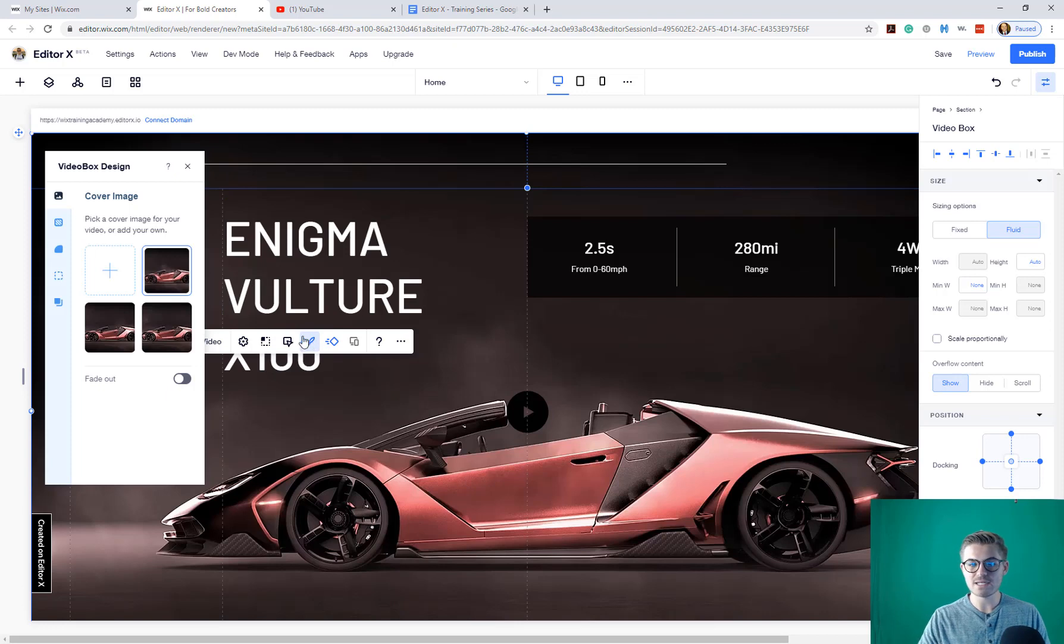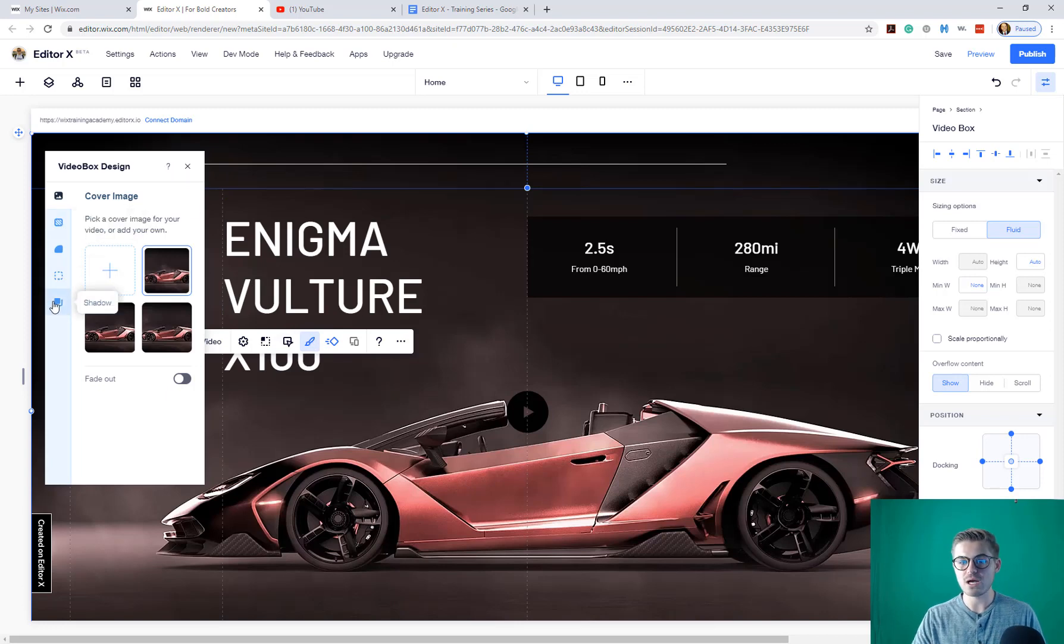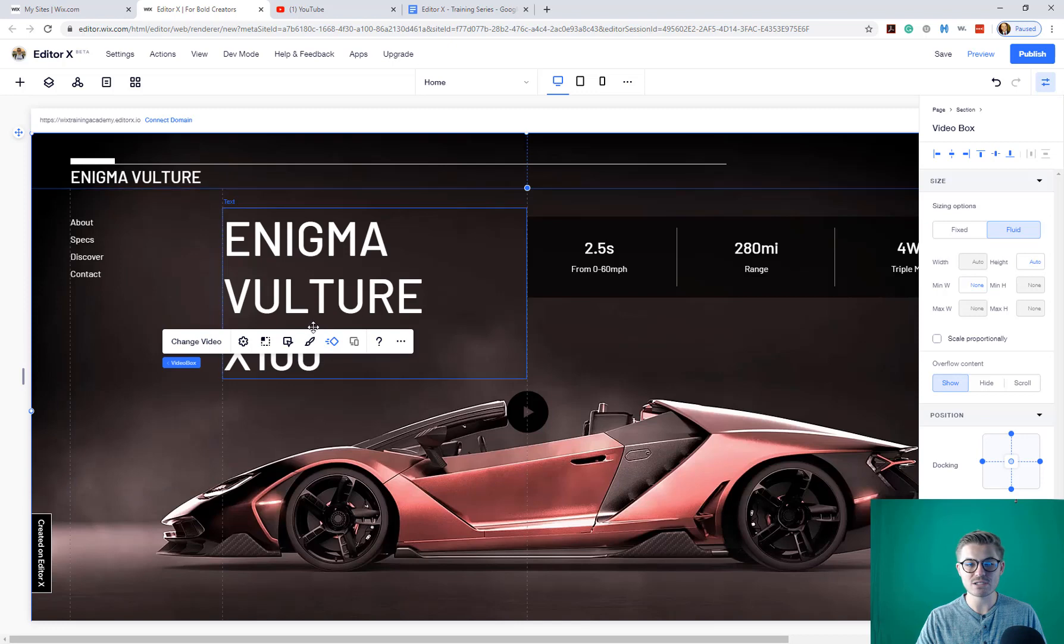And then you can come through. You can change the design settings, the background, the borders, shadows, fade out, fade in, that kind of stuff.